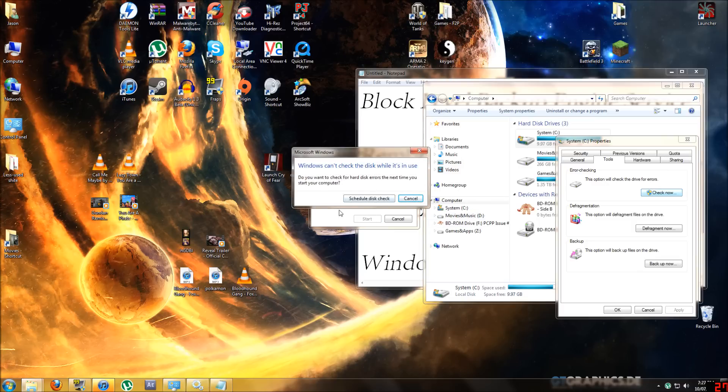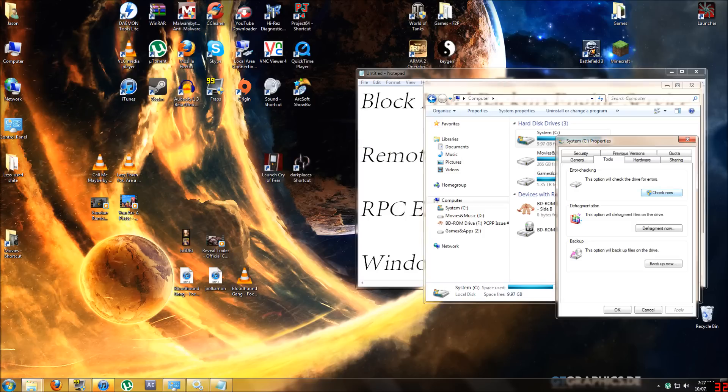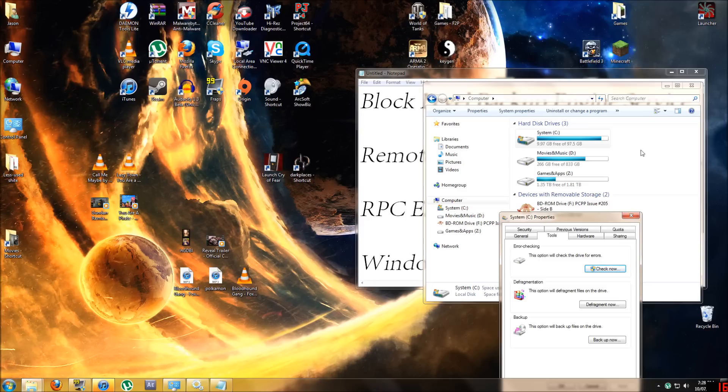I'm going to go start but it's going to tell me that it's in use. Do you want to check for hard disk errors the next time you start your computer? So when you shut it down and start it back up it will scan for errors and this will take quite a long time. I'll go schedule a disk check. It's a good idea to do this for all of them simply because you don't want errors on any of them.